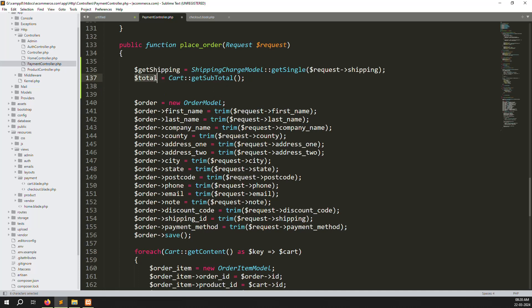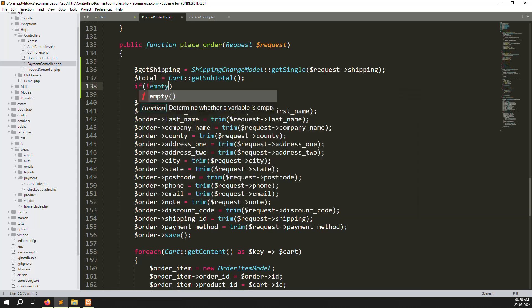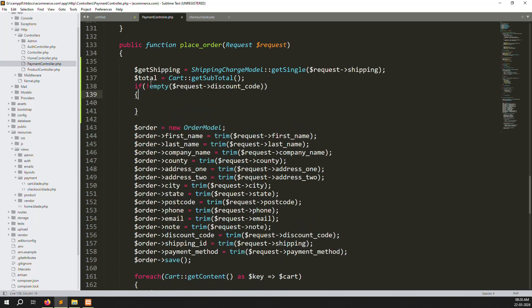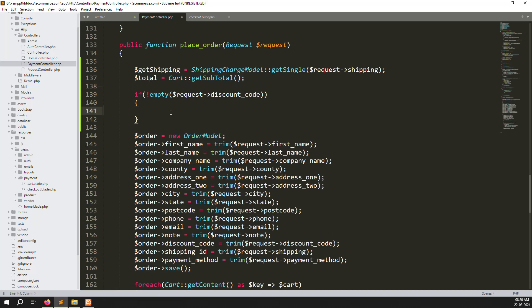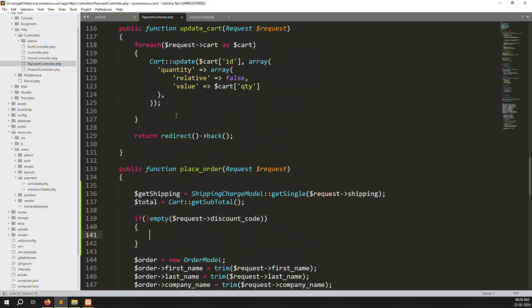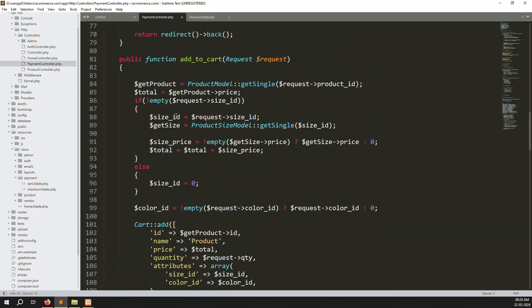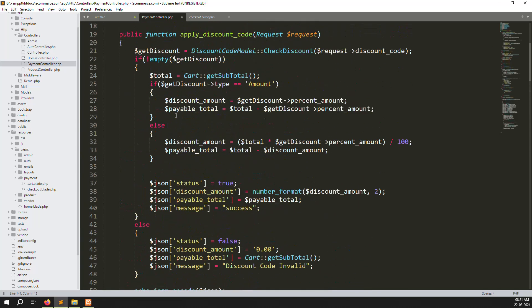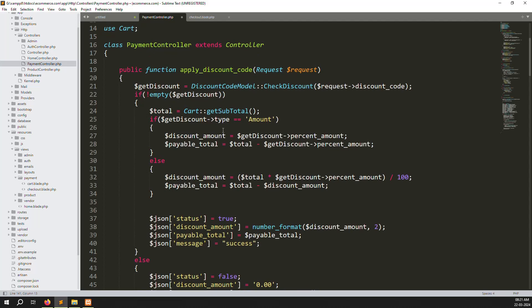First we need to cut the discount code, then add the shipping charge. First check if the discount code is not empty. Make a condition: if discount code is not empty, go inside and make another query. Go up and find the apply discount function from the checkout section — copy that function.